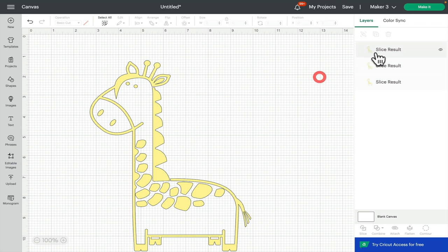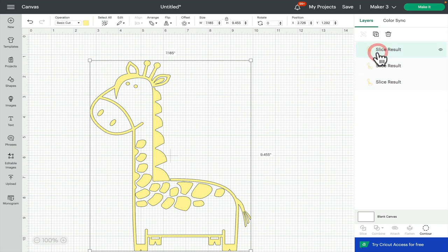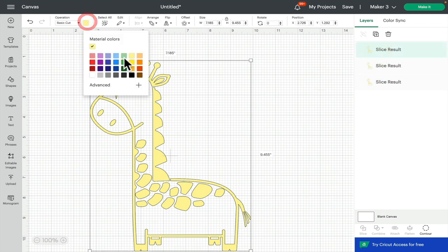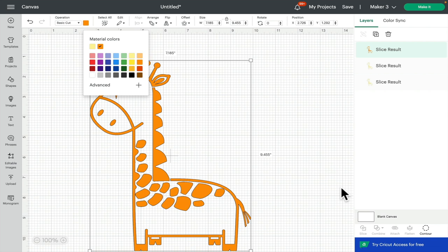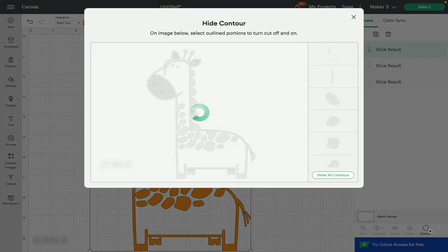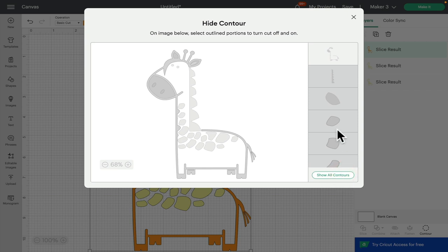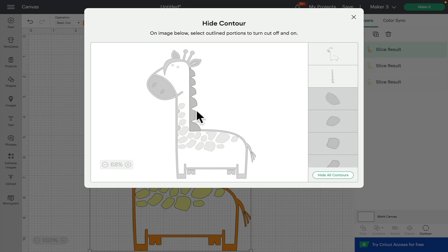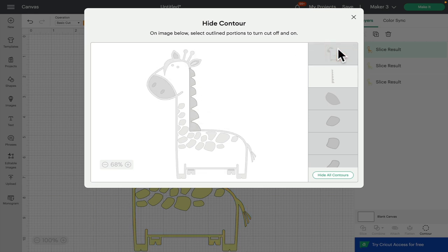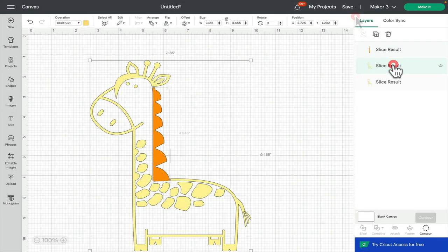I'm going to make that top layer an orange. Open up my contour, I'm going to hide all contours, bring back my hair layer, and then take away the top layer.